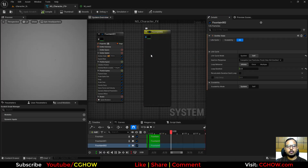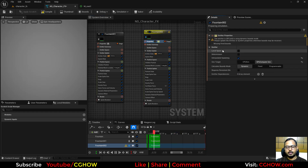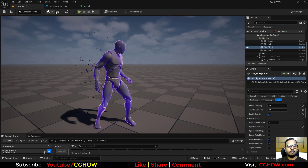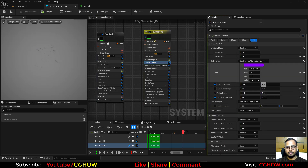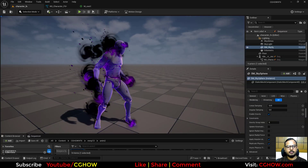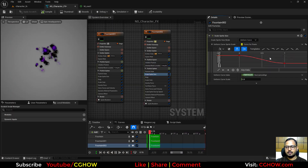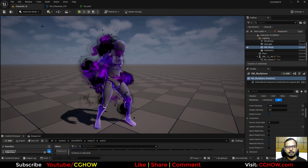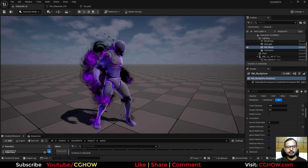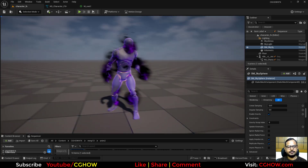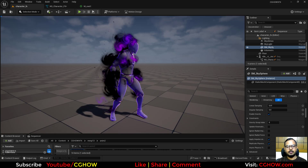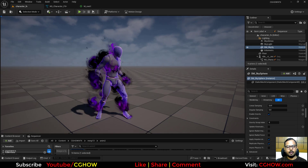Switch this system to GPU simulation for performance, then set Fixed Bounds — 500 for now. Increase alpha so they are visible, and make the size shrink over life rather than grow. Set Camera Offset to about 20. This third layer adds nice trailing embers. The full effect looks great — I'll finish here. Hope you liked it, thanks for watching, keep learning, bye!